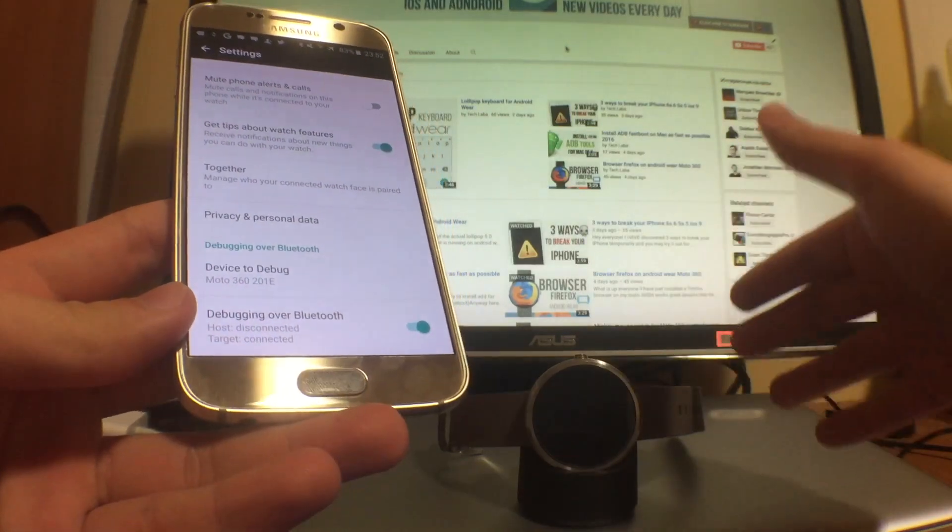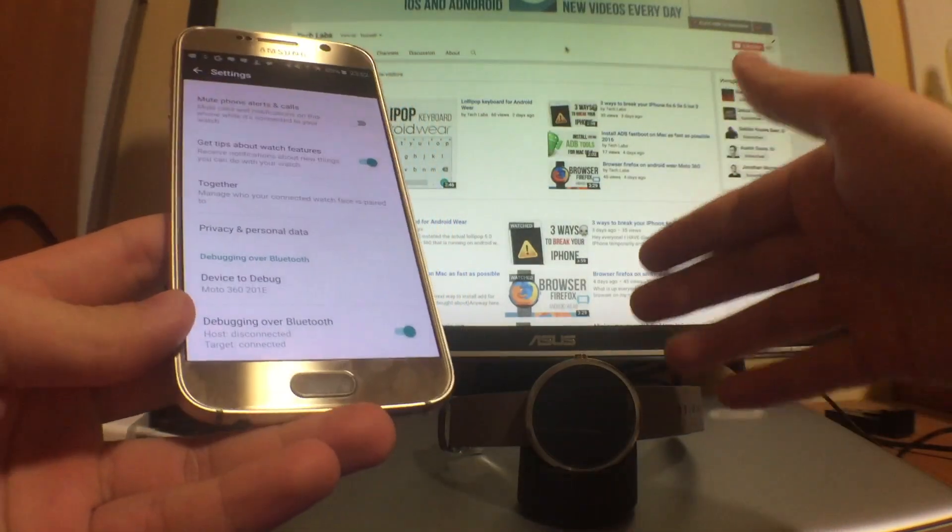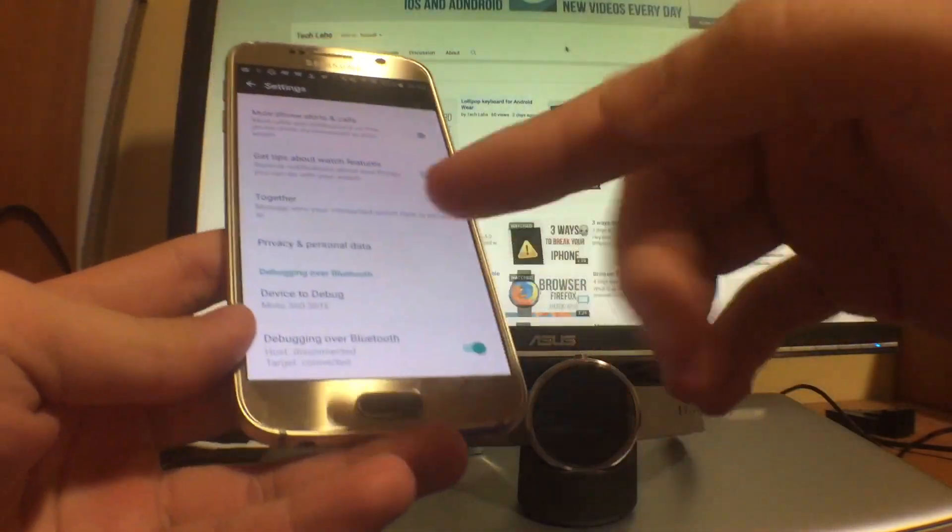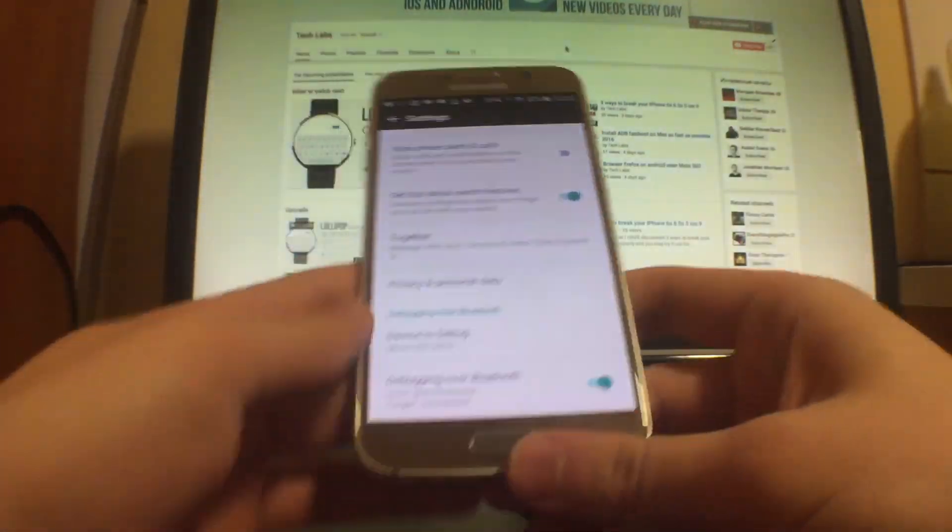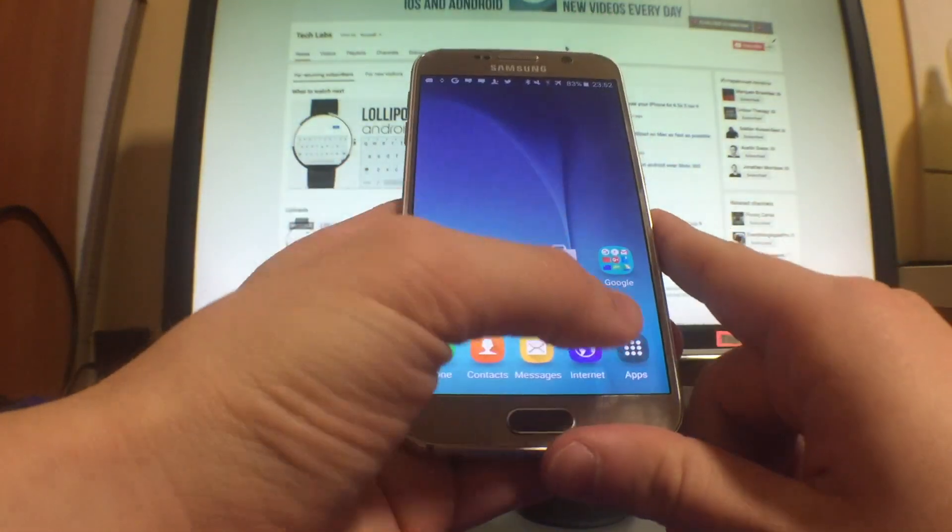It's gonna give you something like this. So the host should be disconnected and target connected means this watch or any other watch that you have. So if it's connected, it's alright.